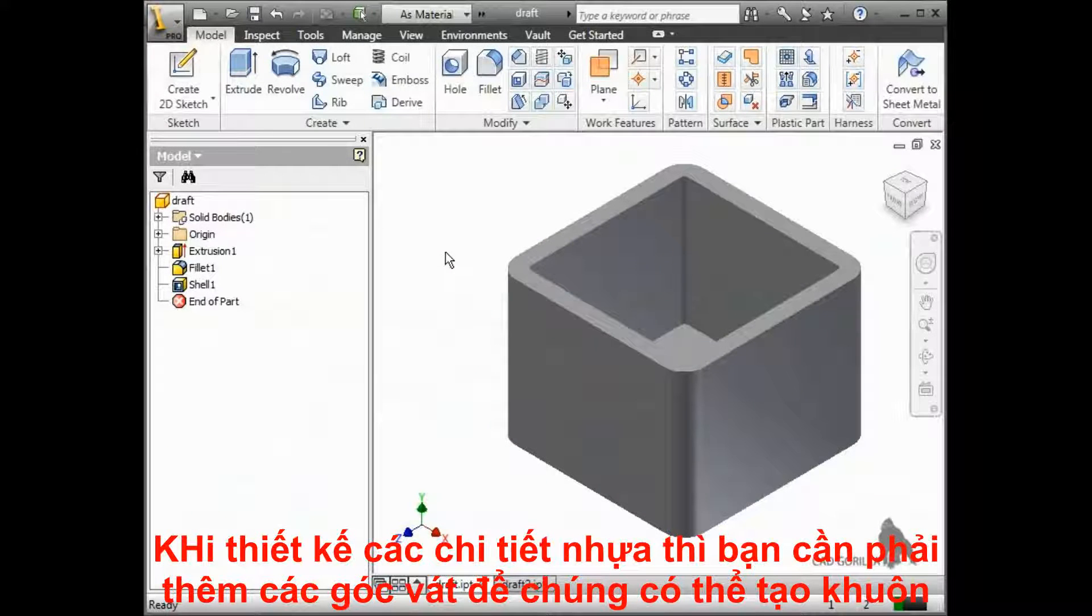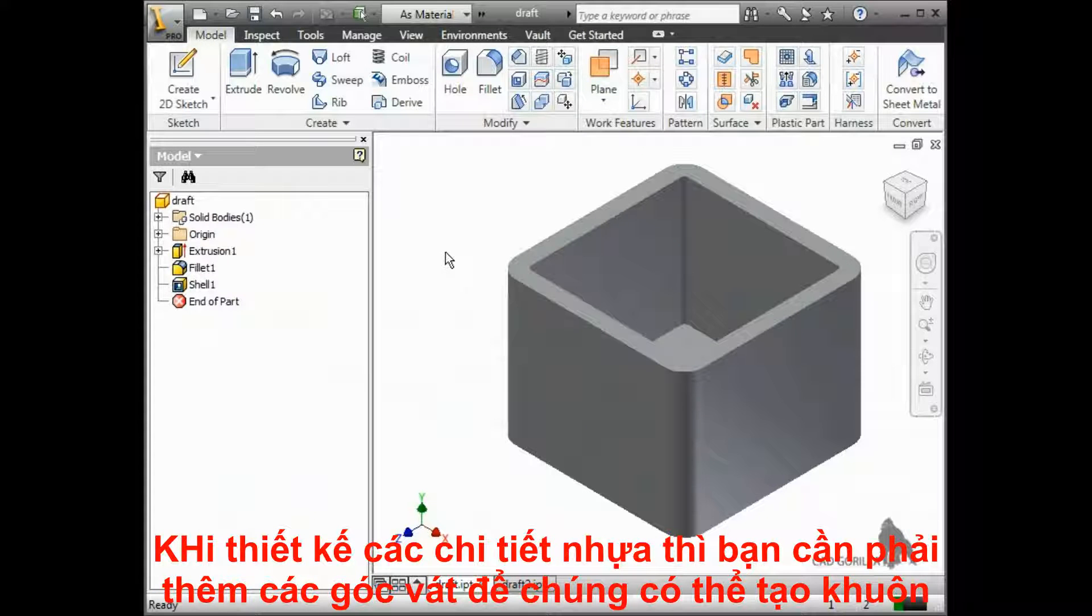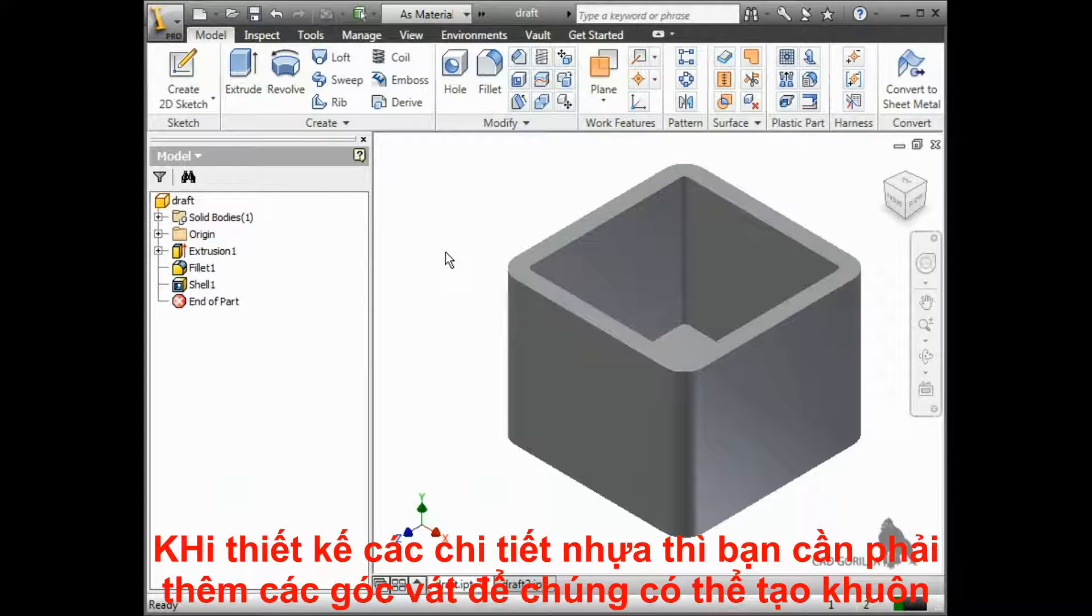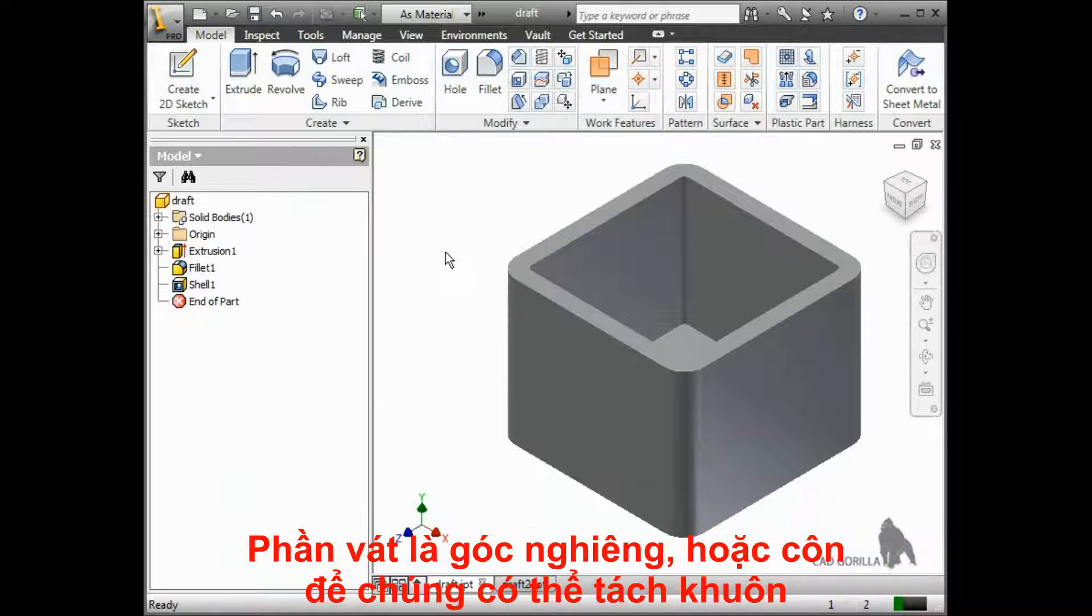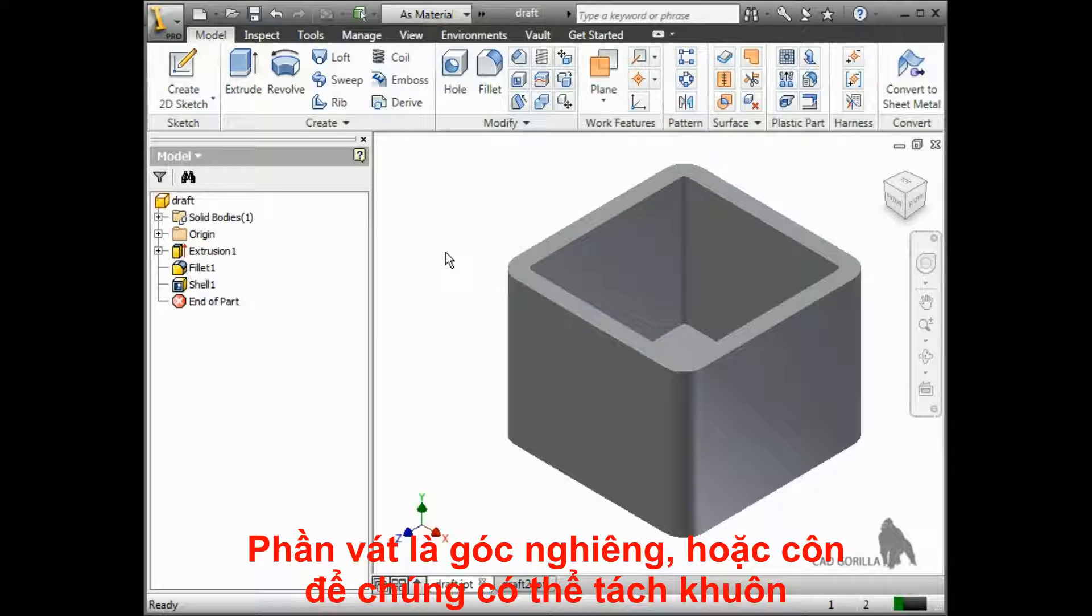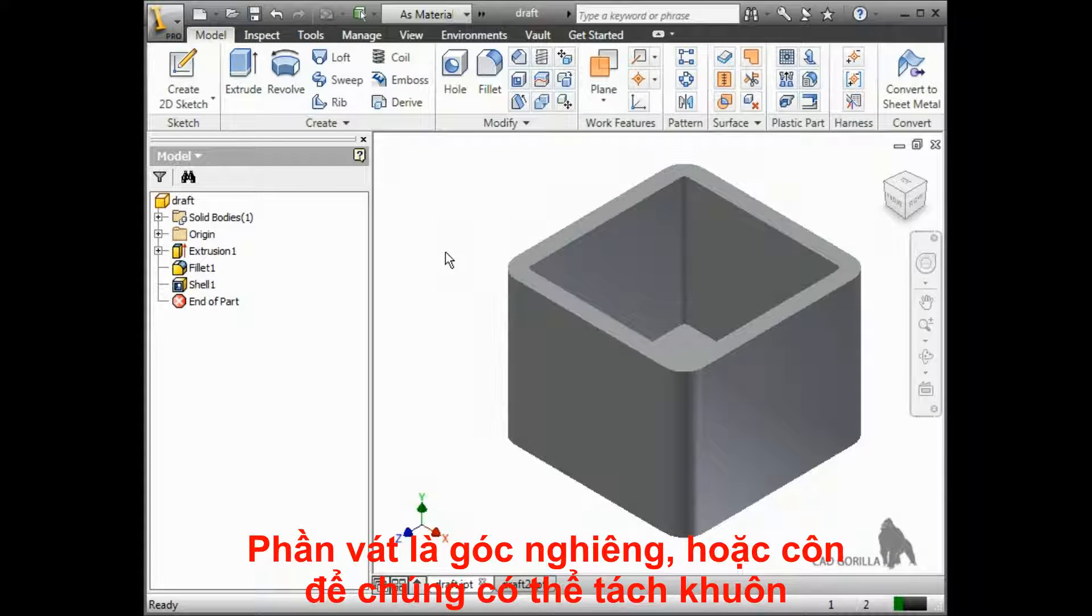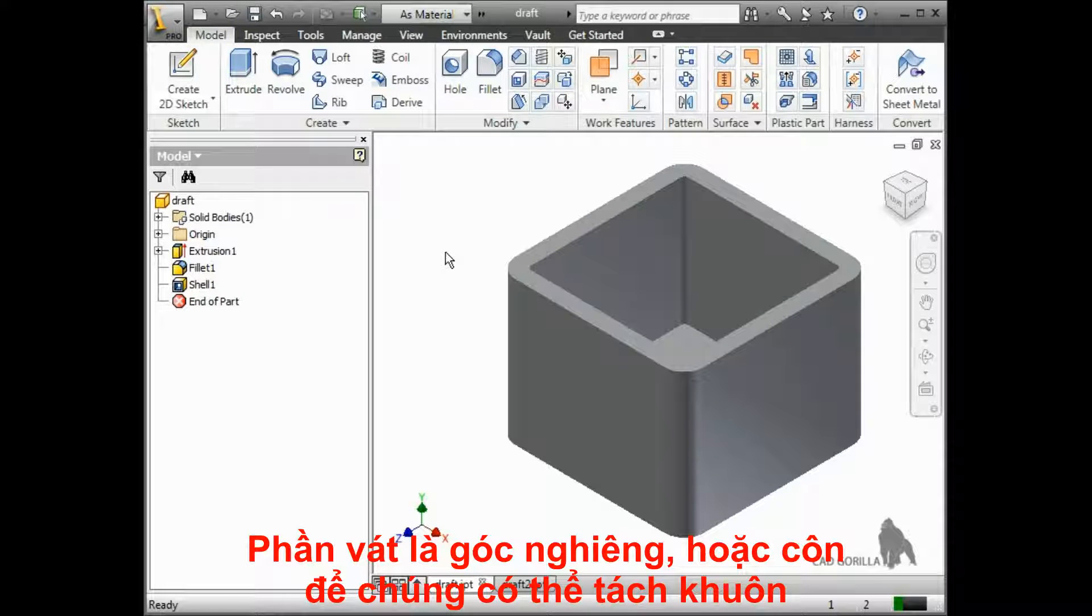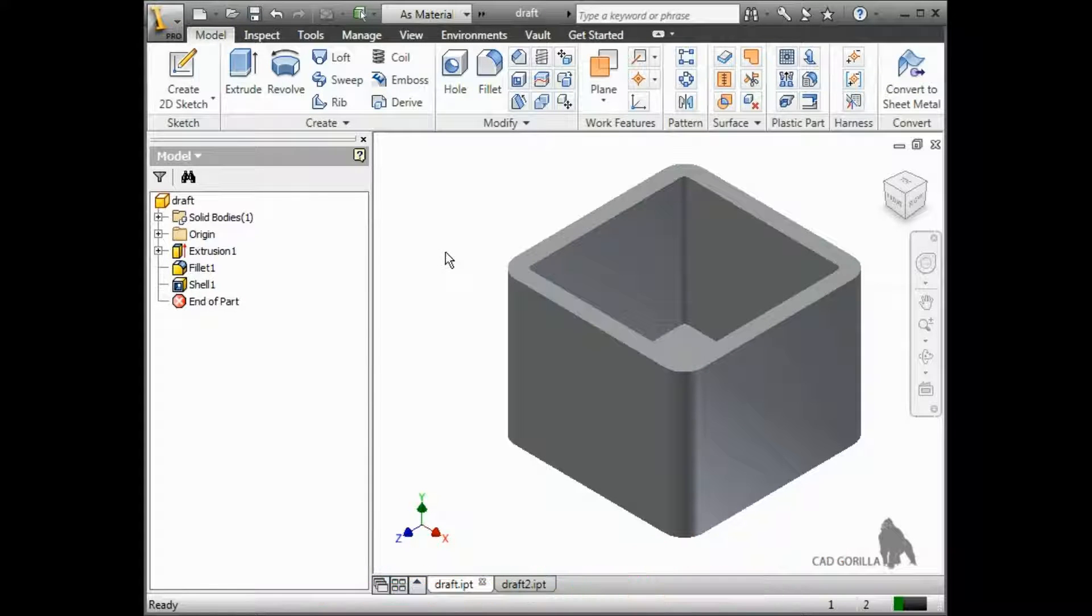When creating cast and plastic parts, you often are required to add draft on your parts so that they can be molded. A draft is an angle or taper applied to faces of a part or mold that makes it easier to remove the part once it is fabricated.